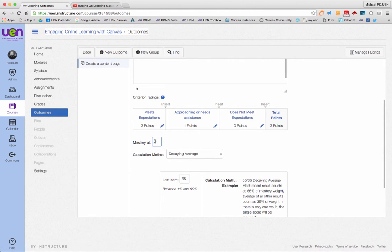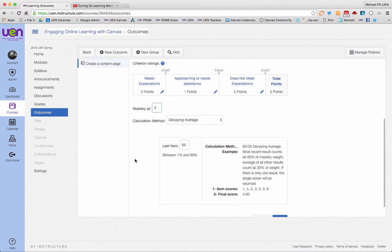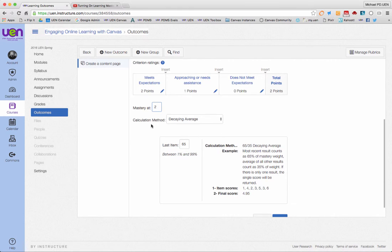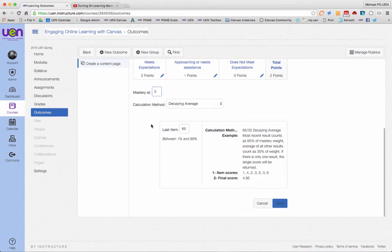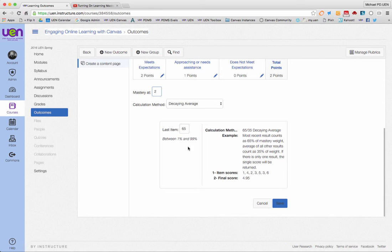My calculation method is kind of complicated. By default, they put decaying average, and what that means is that the most recent activity that a student does will qualify for 65 percent of their final score, and then the rest goes into a 35 percent decaying average. You can adjust that number as well if you want.